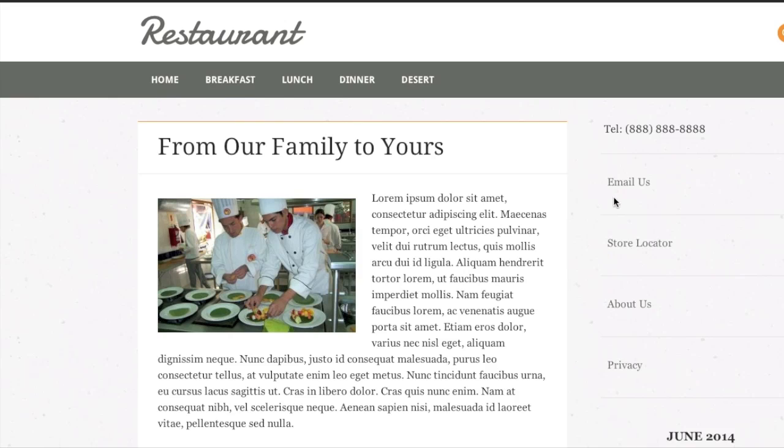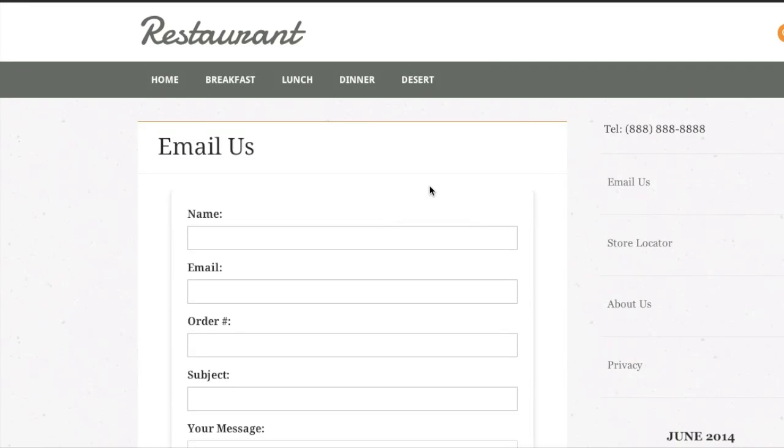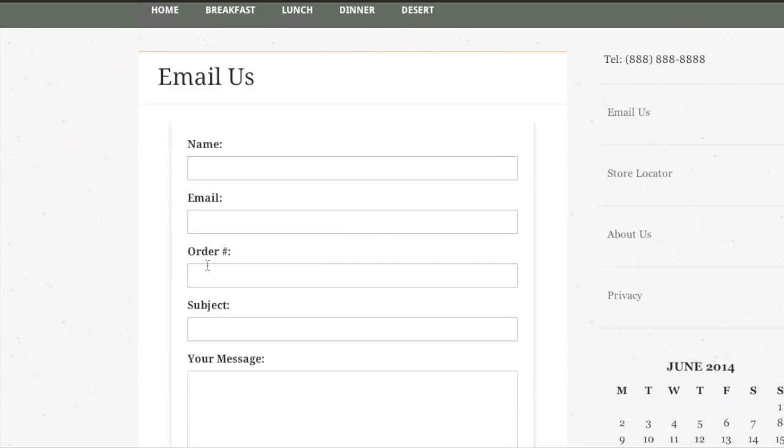And now when I go to email us my form is there. And there you can see my new order number field which I added.